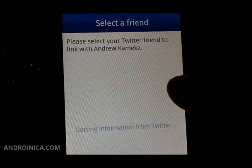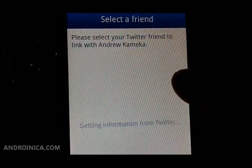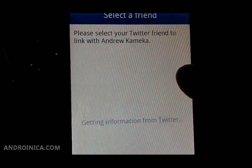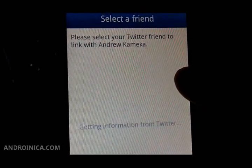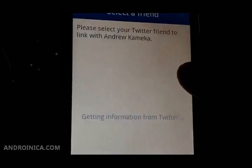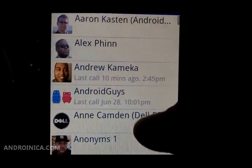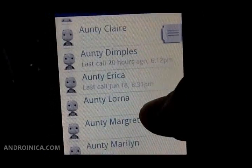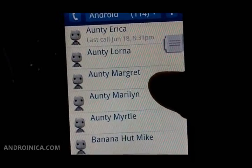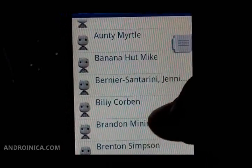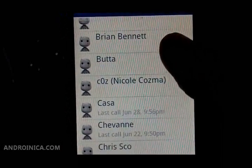Now it's going to search my Twitter friends and search for anyone named Andrew Kamika. If it finds that person it's going to link them. That simple.